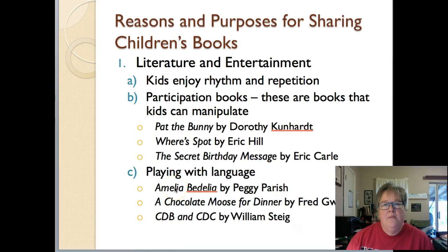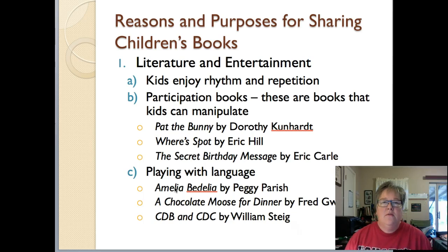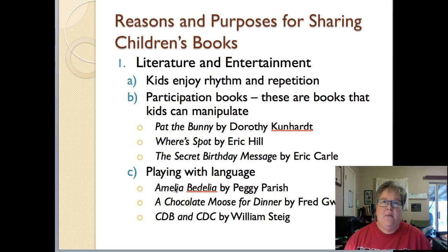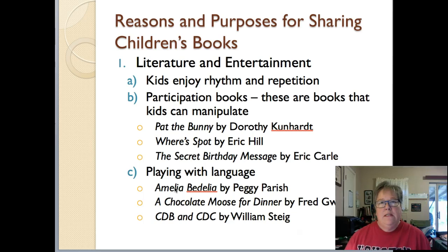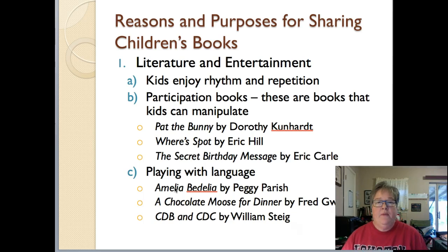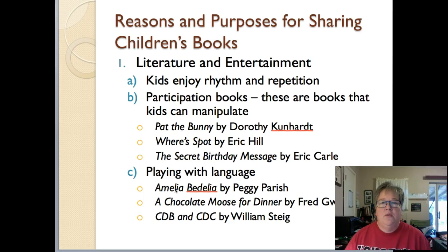Hi, everyone. Welcome to LEd 3320, Children's Literature. This is a short video to talk about some of the reasons and purposes for sharing children's books. We're going to go through four different reasons and purposes for sharing children's books, and then we'll actually look at some of these books when we're together in class. So the first reason that it's important to share children's books is the idea of entertainment.